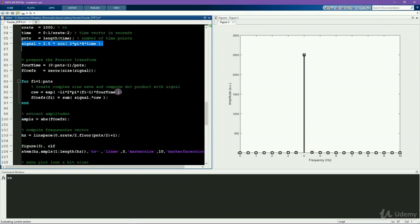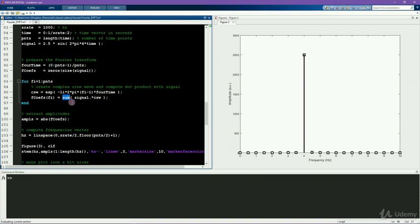The reason why you have to divide by the number of time points is that the basis of the Fourier transform is the dot product between the signal and the complex sine waves. The dot product contains only sums, and so the more numbers we add together, the larger the resulting dot product will get.